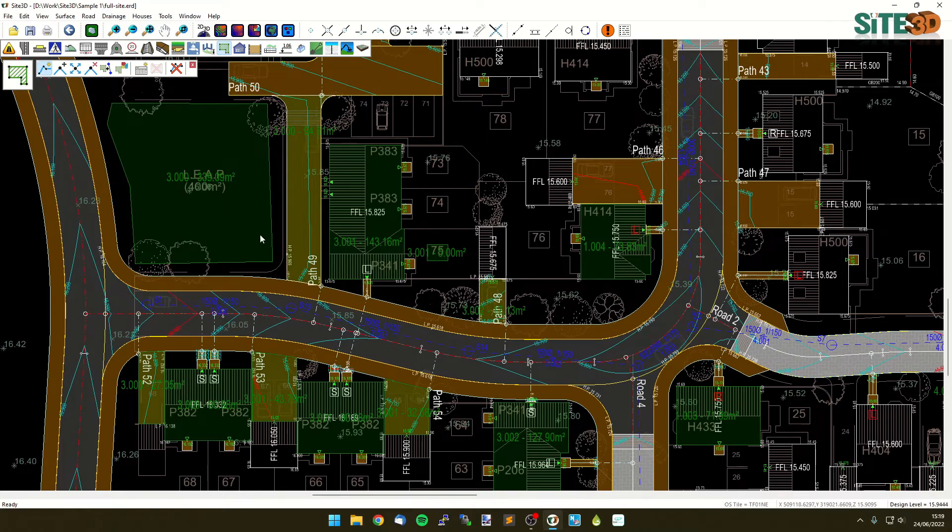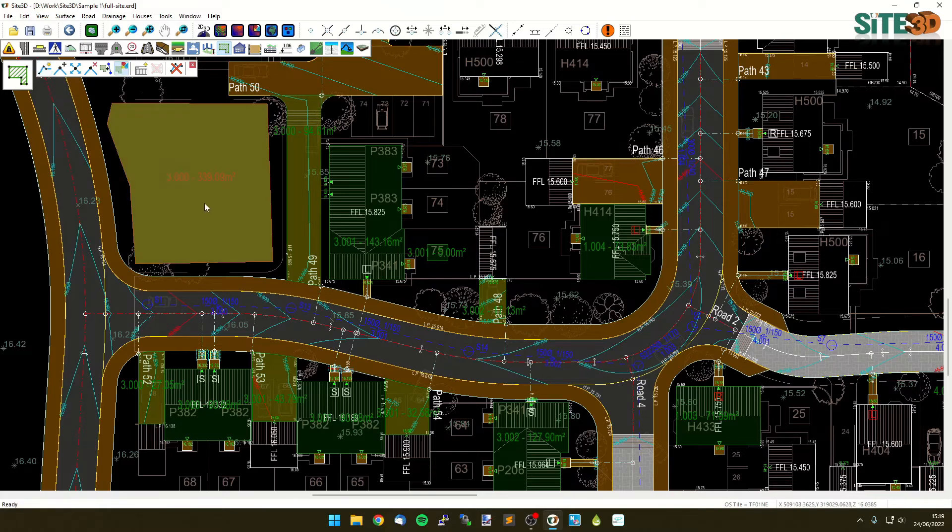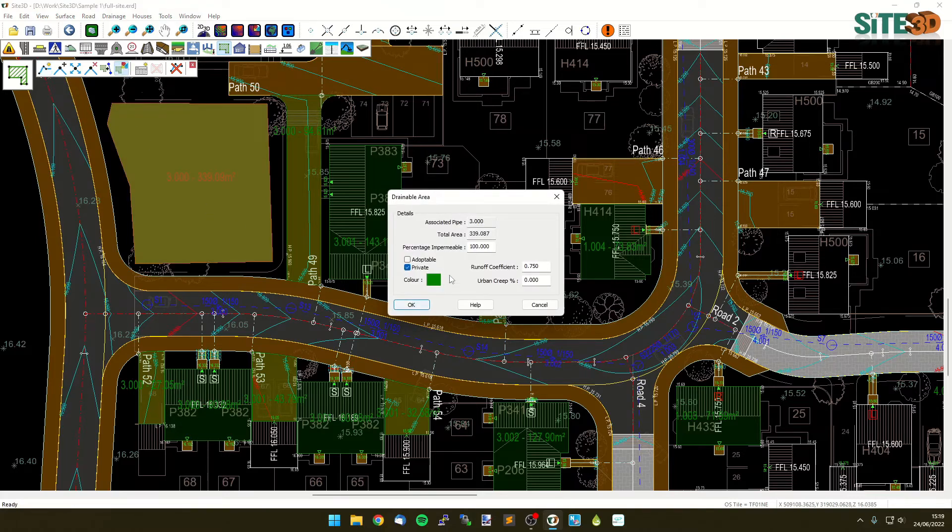We also have the properties here. So if you go into the drainable area properties and select one of the areas you can see you've got the percentage impermeable so you can change that and also the runoff coefficients and urban creep percentage.